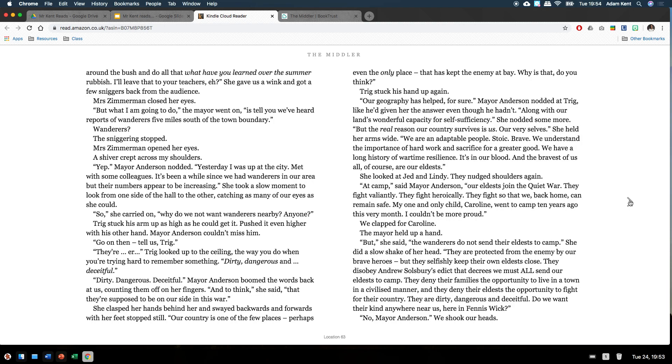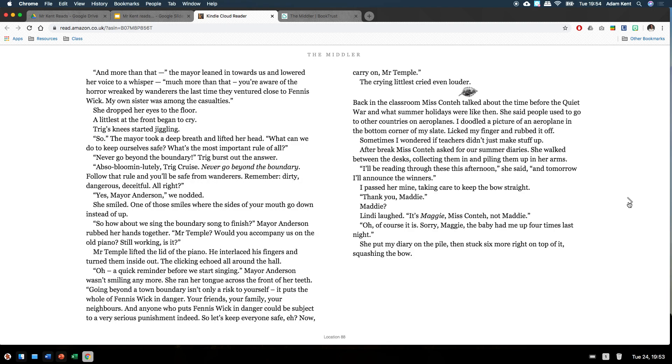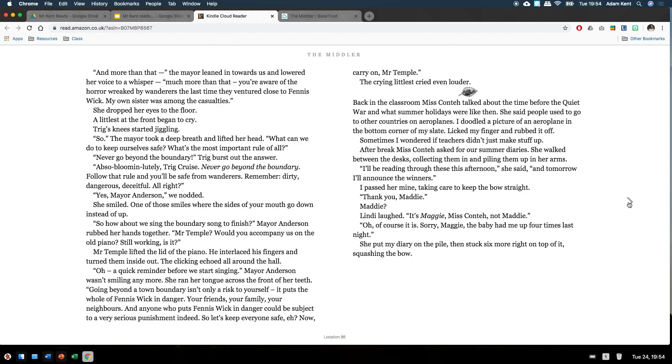They are dirty, dangerous and deceitful. Do we want their kind anywhere near us, here in Feniswick? No, Mayor Anderson. We shook our heads. And more than that, the mayor leaned in towards us and lowered her voice to a whisper. Much more than that. You're aware of the horror wreaked by the wanderers the last time they ventured close to Feniswick. My own sister was among the casualties. She dropped her eyes to the floor. A littlest at the front began to cry. Trigg's knees started jiggling. So, the mayor took a deep breath and lifted her head. What can we do to keep ourselves safe? What's the most important rule of all? Never go beyond the boundary. Trigg burst out the answer. Absolutely bloomin' lootly, Trigg Cruz. Never go beyond the boundary.